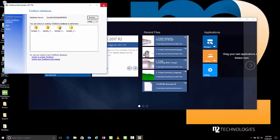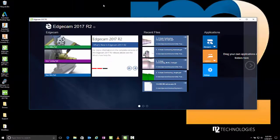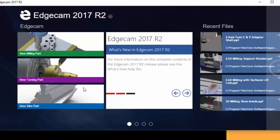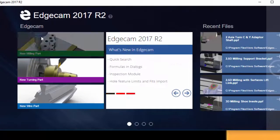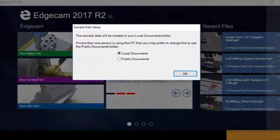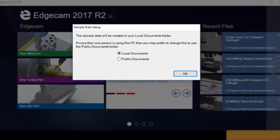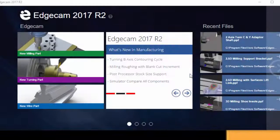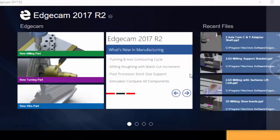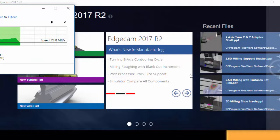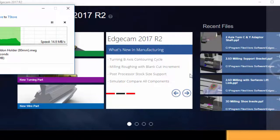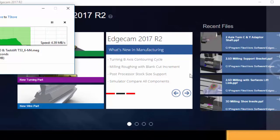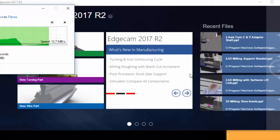Now we're ready to launch Edgecam for the first time. We're going to launch Edgecam and look at what happens the first time you use the new software version. First, we get a prompt asking where to install sample data. The default is to copy the factory installation sample data to the local My Documents folder. This is the typical configuration for most workstations. Simply press OK to begin the process.